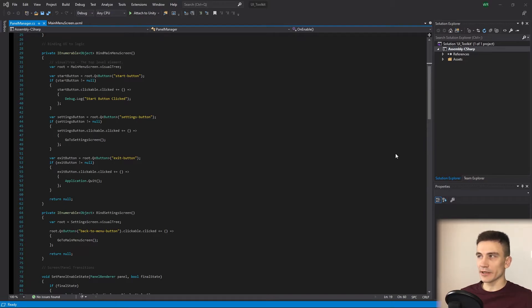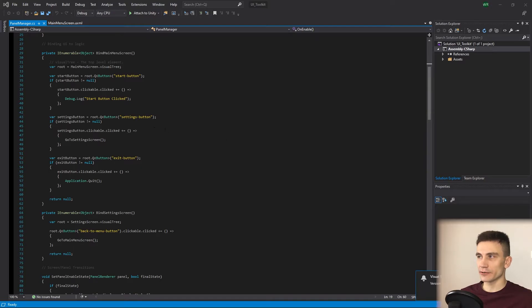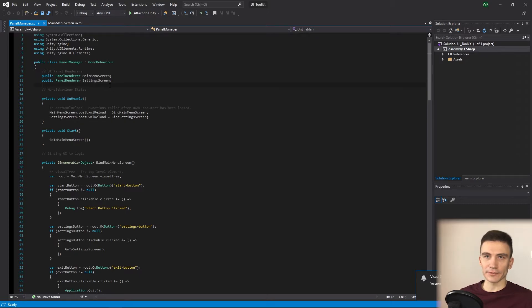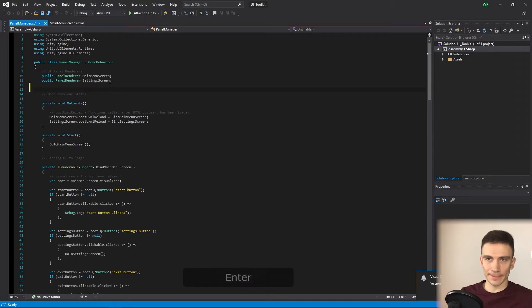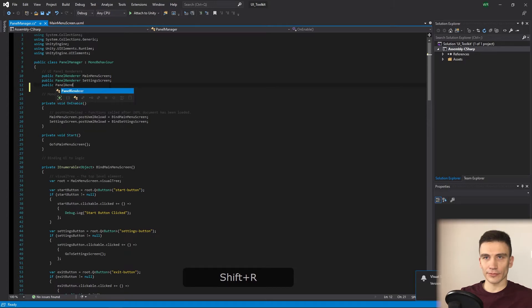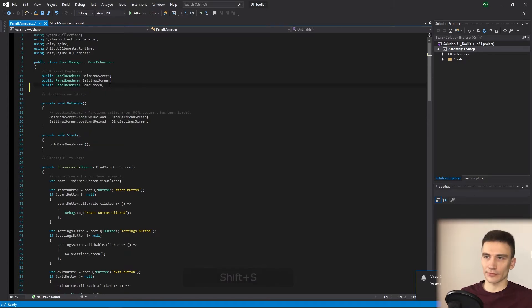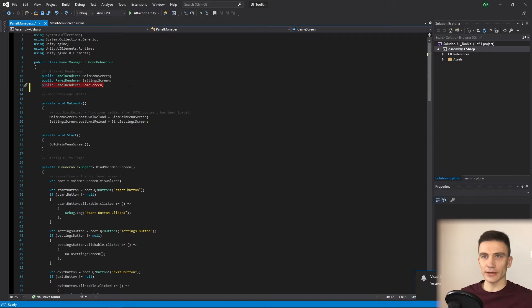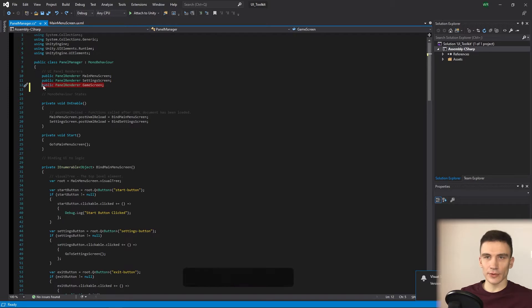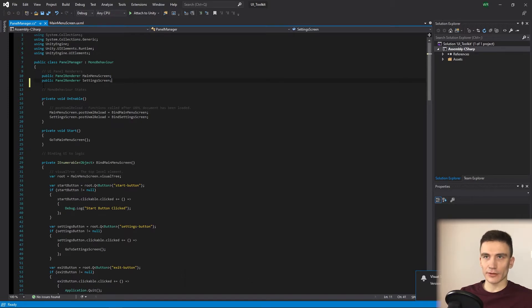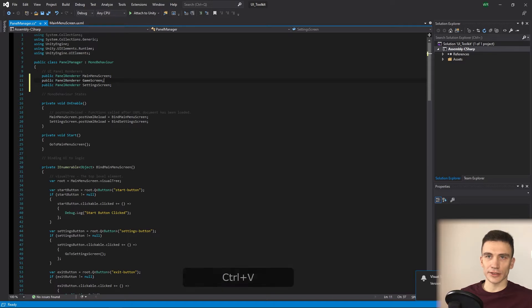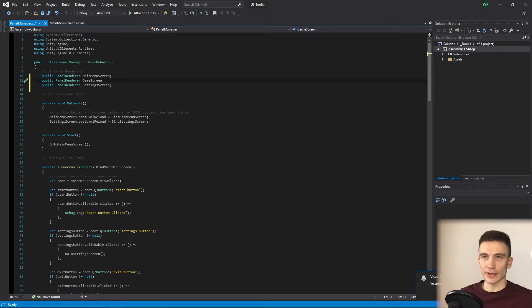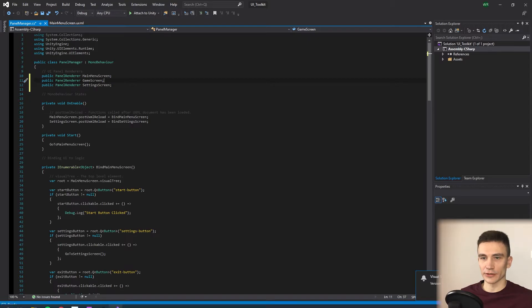And open panel manager script to add new parts of code. In the panel manager, we have to make similar changes as before. So let's start by creating a new panel render variable, GameScreen. Now, to keep things consistent, let's organize all places in code where we have a list of all the screens in the following order. So the main menu screen is the first one, GameScreen is the second, and the settings screen is going to be the last, similarly to what we already have in Unity editor.